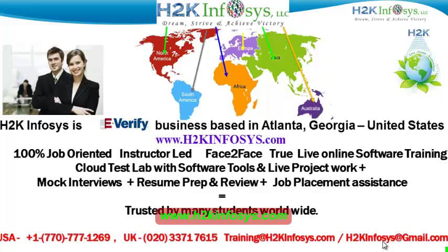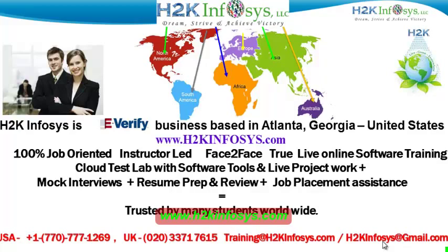We provide 100% job-oriented, instructor-led, face-to-face through live online software training programs. It also includes access to Cloud Test Lab with software tools. We provide live projects for you to work on. We also provide assistance with mock interviews, resume preparation and review, and job placement assistance. H2K Infosys is trusted by so many students across the world.